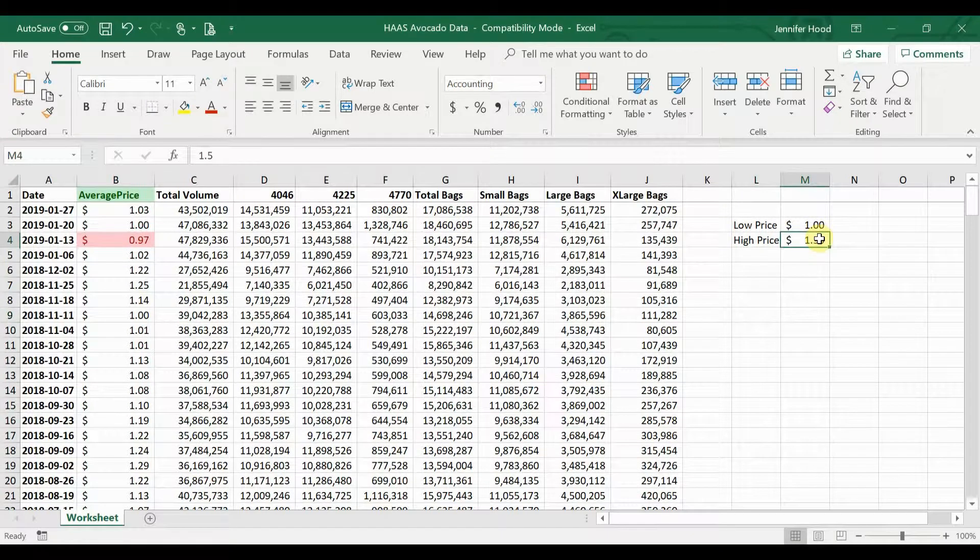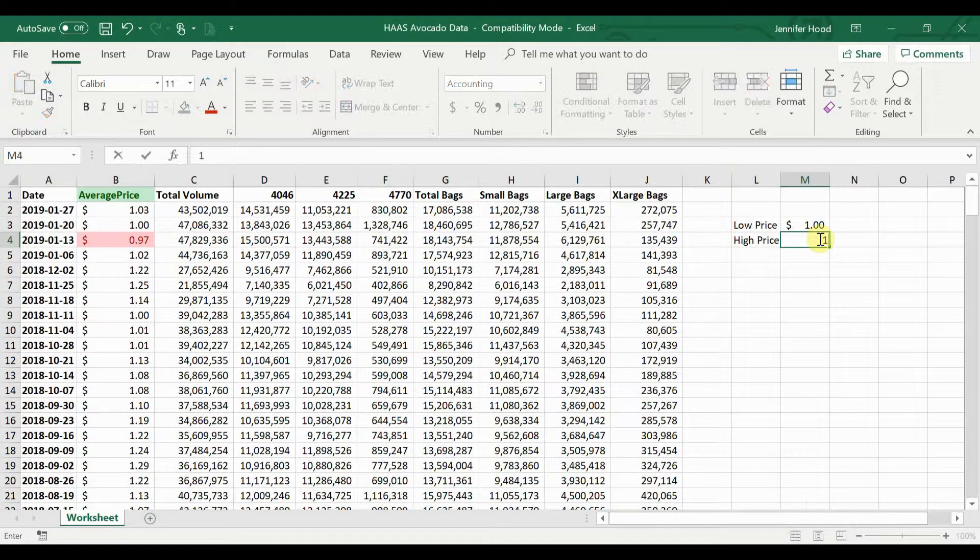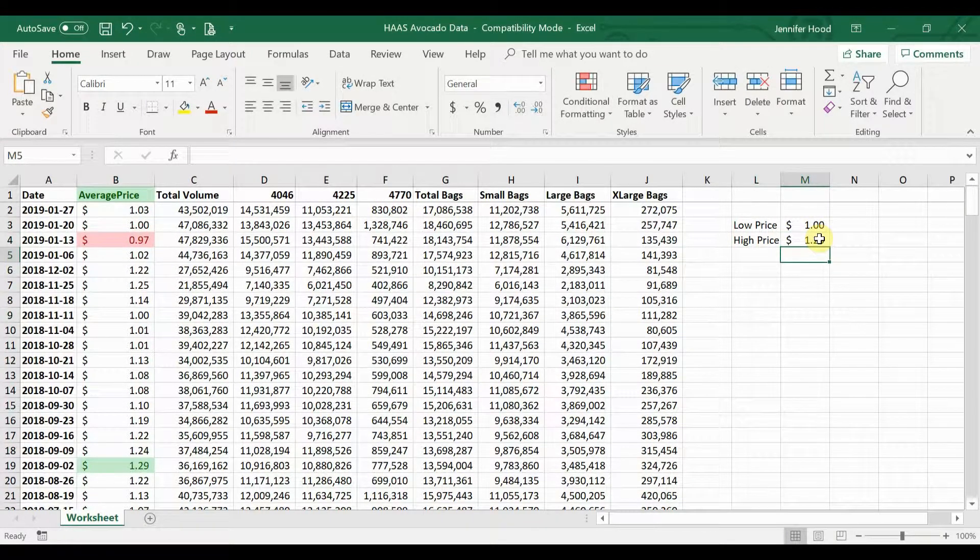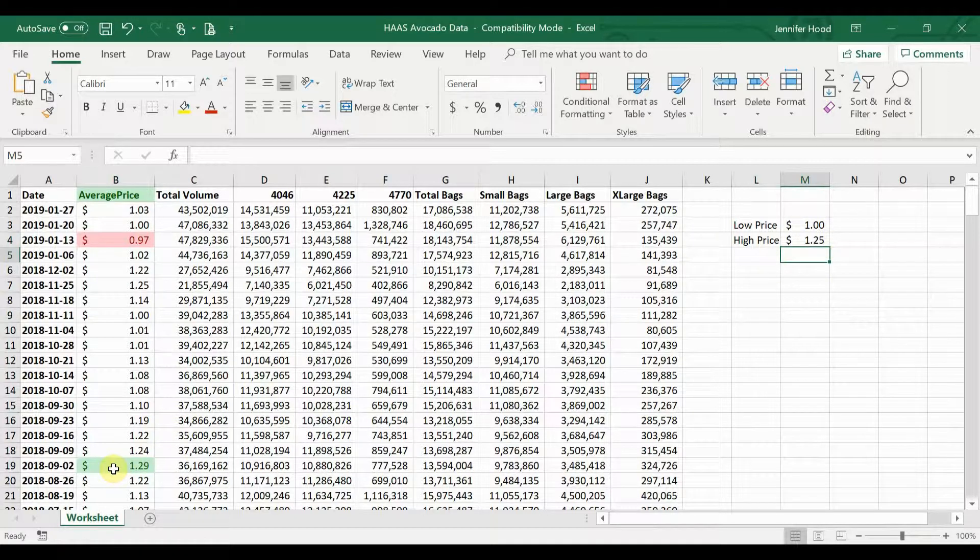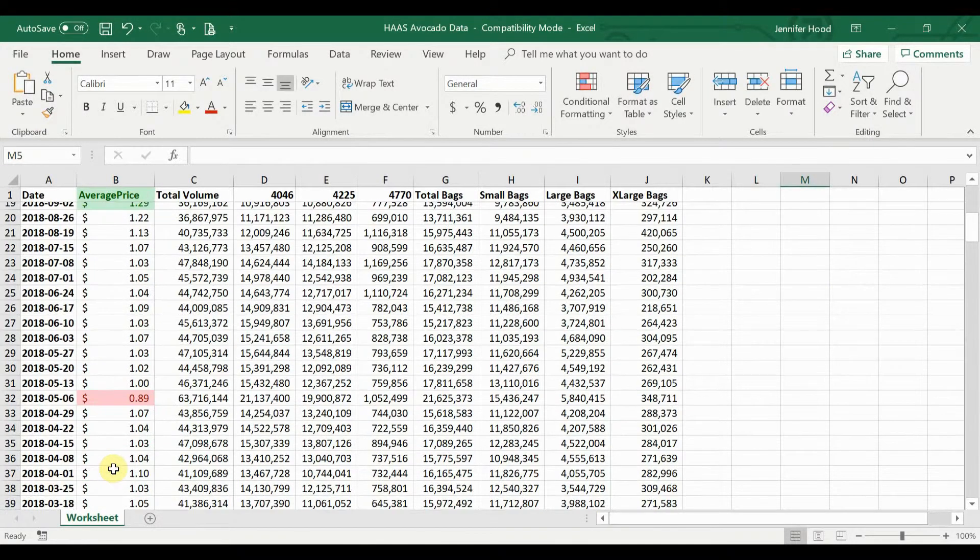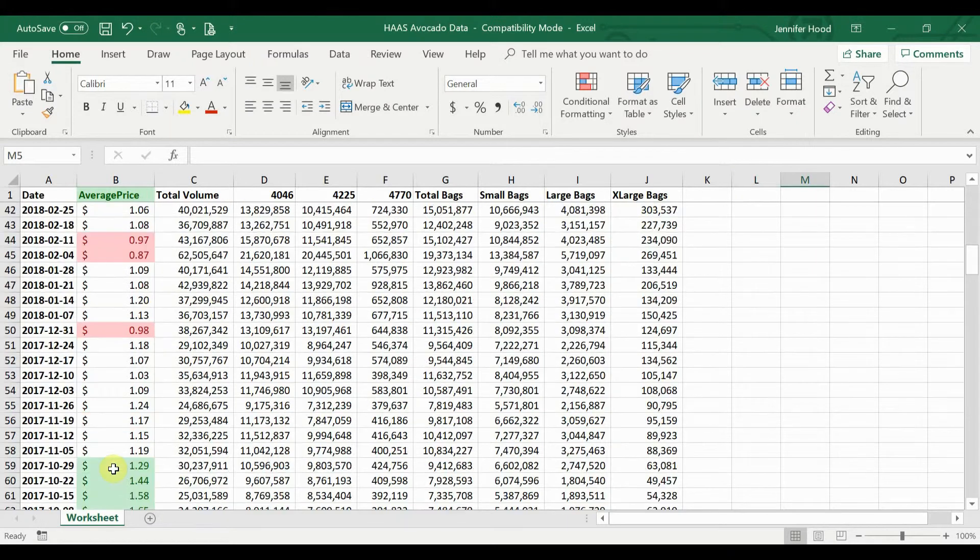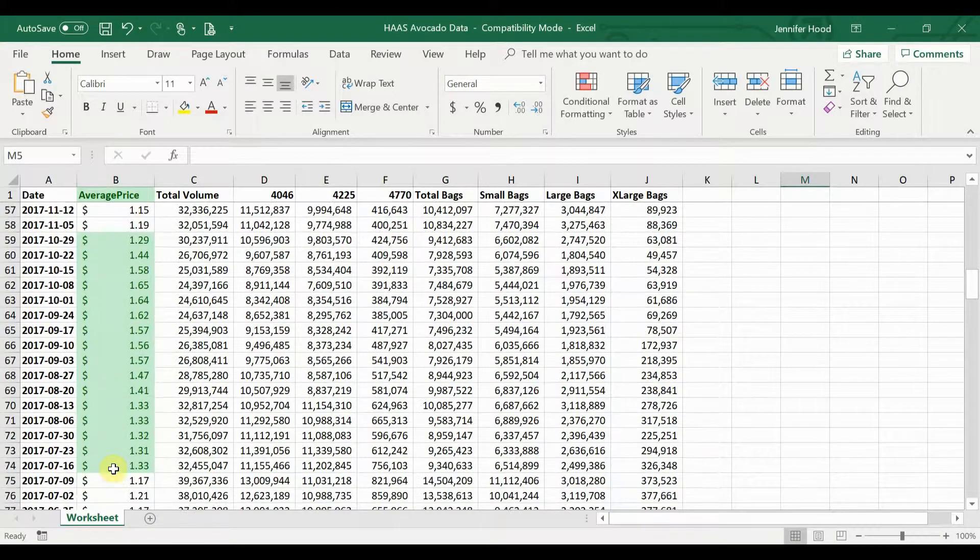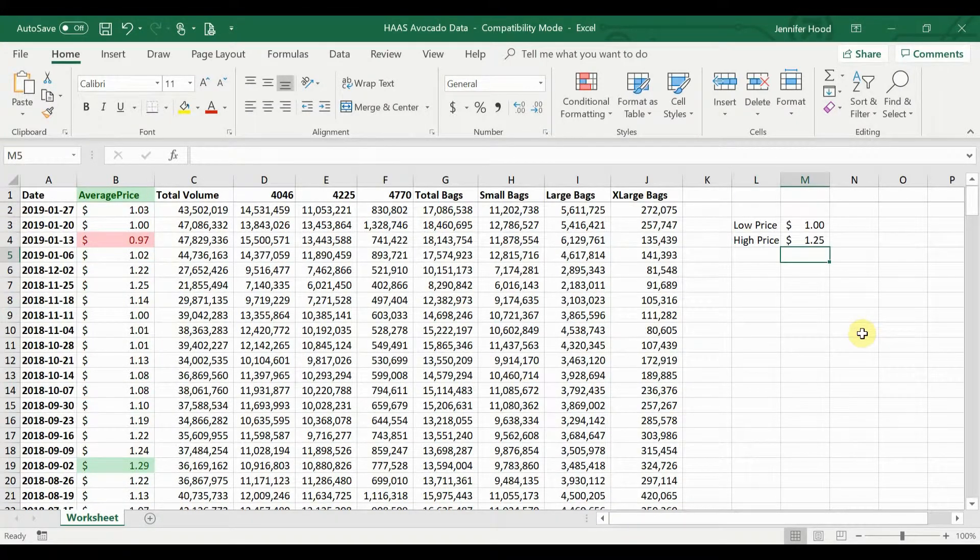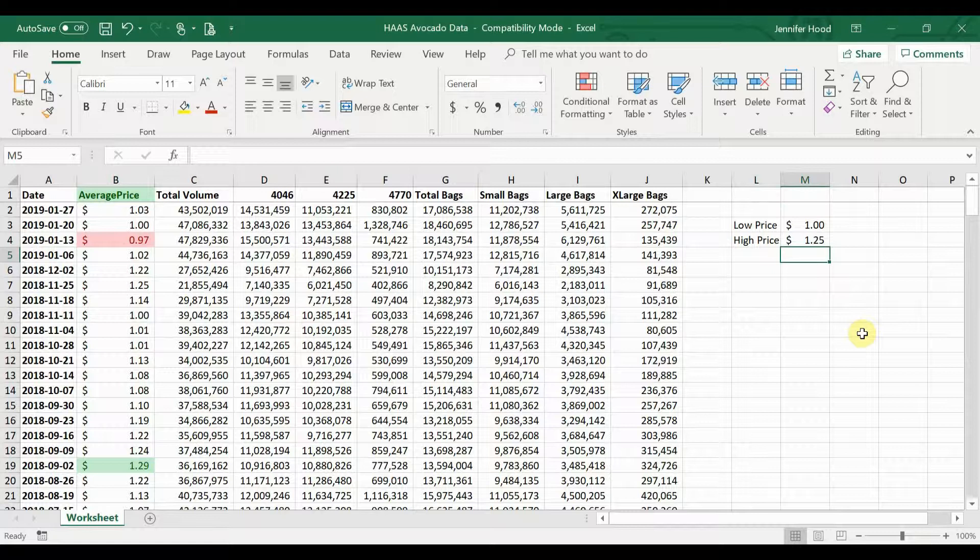But maybe a high price for me is if it's above a dollar twenty-five. So if we go and put a dollar twenty-five in that high price, again we start seeing more values that are exceeding that limit that are getting highlighted. It's really that straightforward.